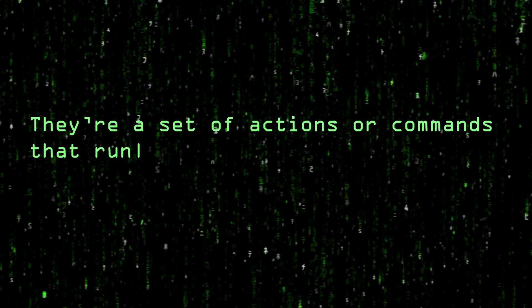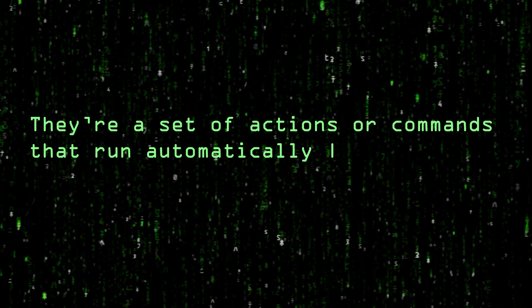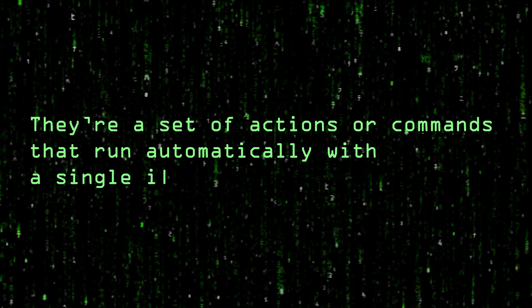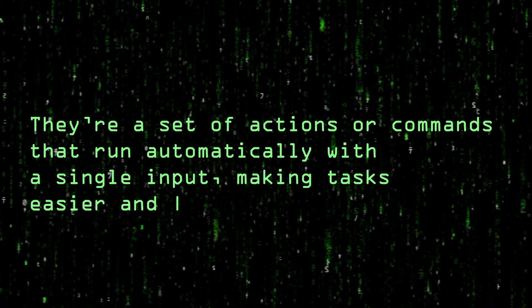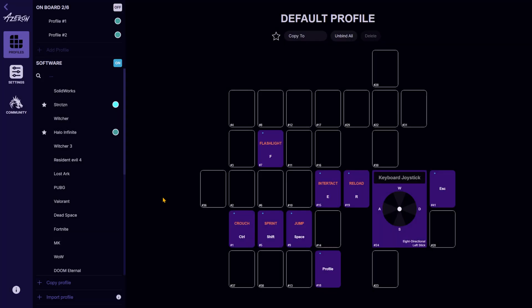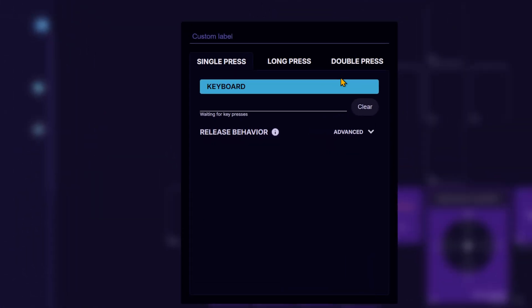You know what macros are, right? They are a set of actions or commands that run automatically with a single input, making tasks easier and faster. Just click on a key and select a macro.